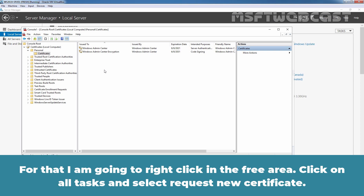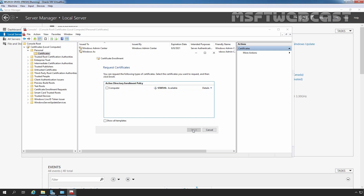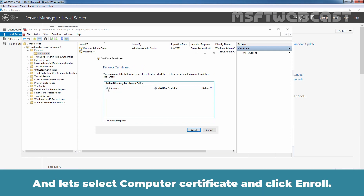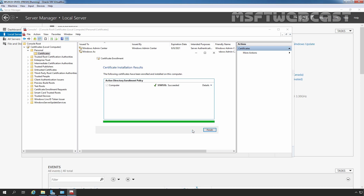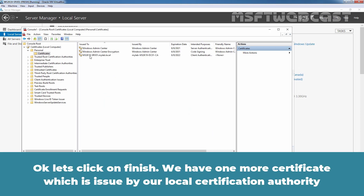I am going to right-click on a free area, click on All Tasks, and select Request New Certificate. Click Next, Next again, and let's select Computer certificate. Click on Enroll and then click Finish. We now have one more certificate which is issued by a local enterprise root certification authority.